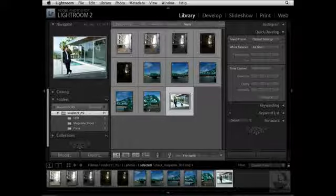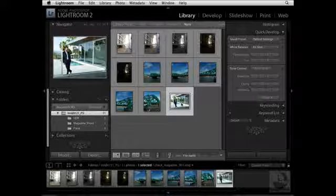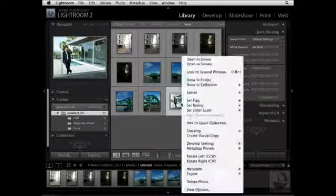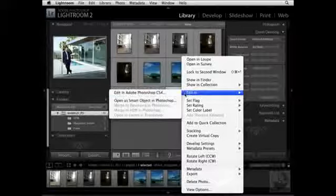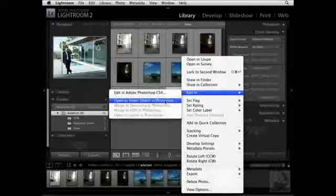To open this image up as a smart object, you need to select it, then right-click on the image thumbnail. When I do that, I'll see a contextual menu. I'm going to choose Edit In, Open as a Smart Object in Photoshop.